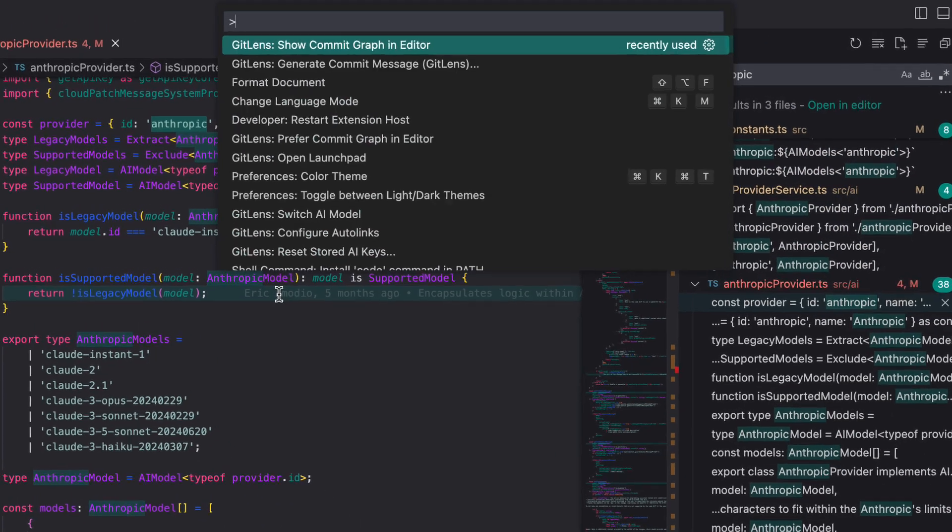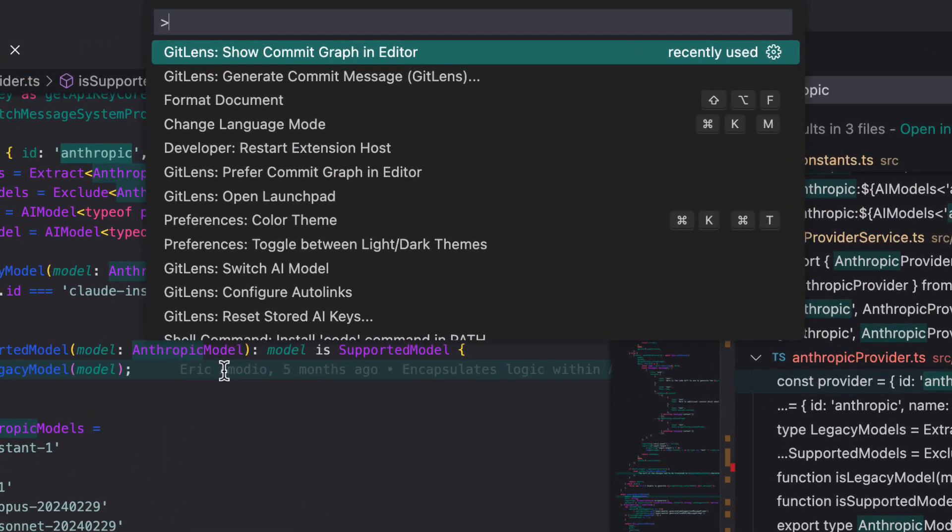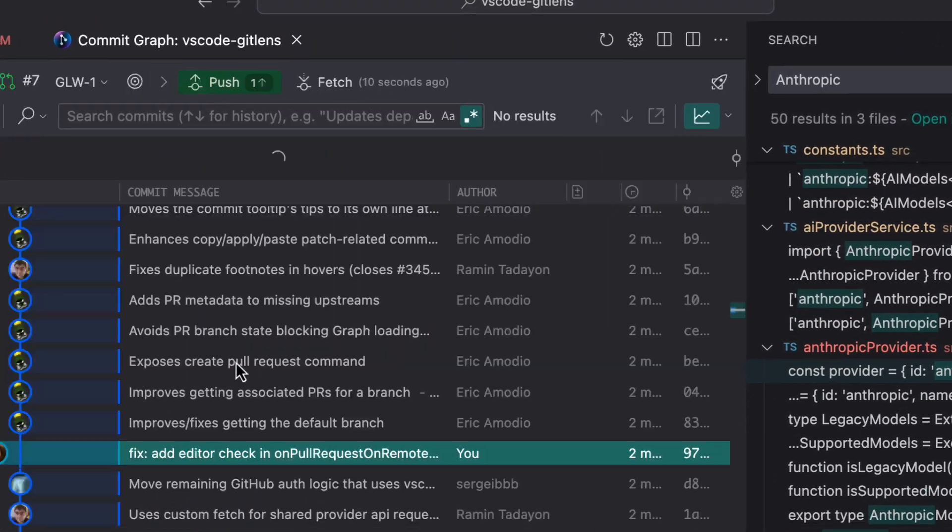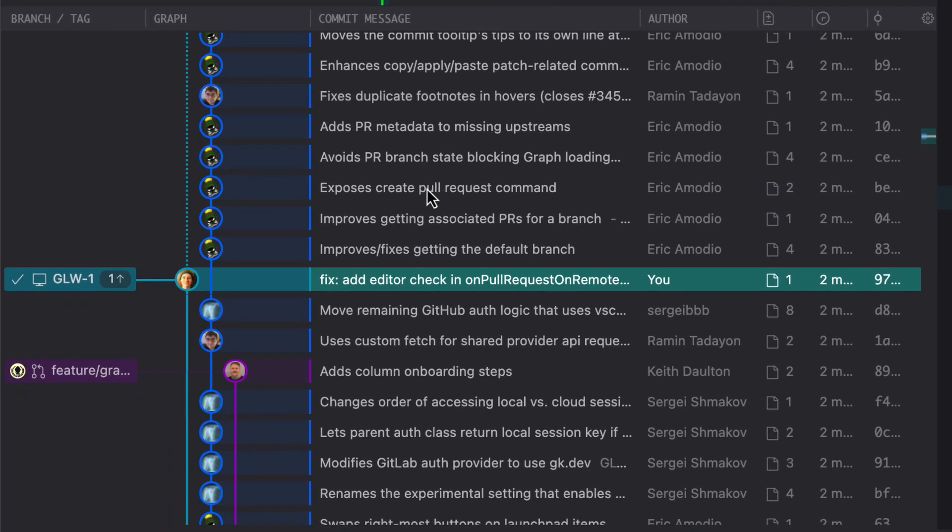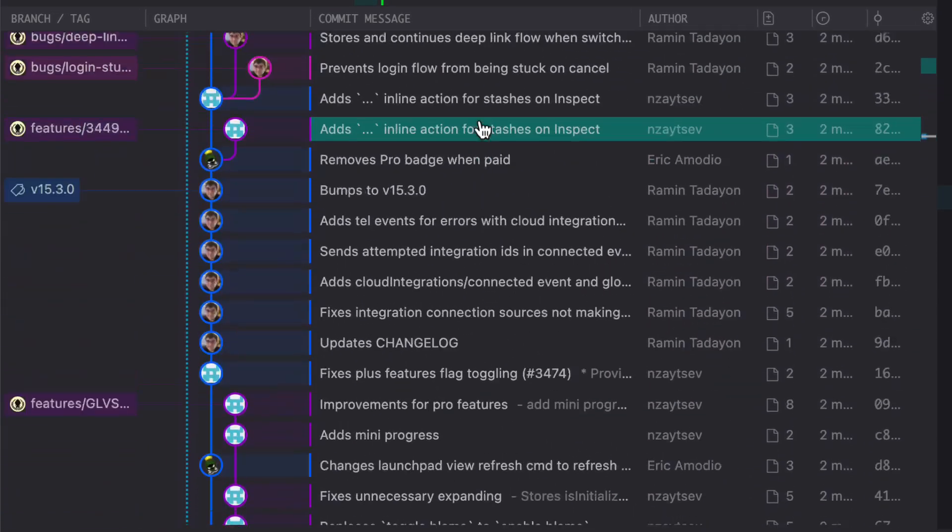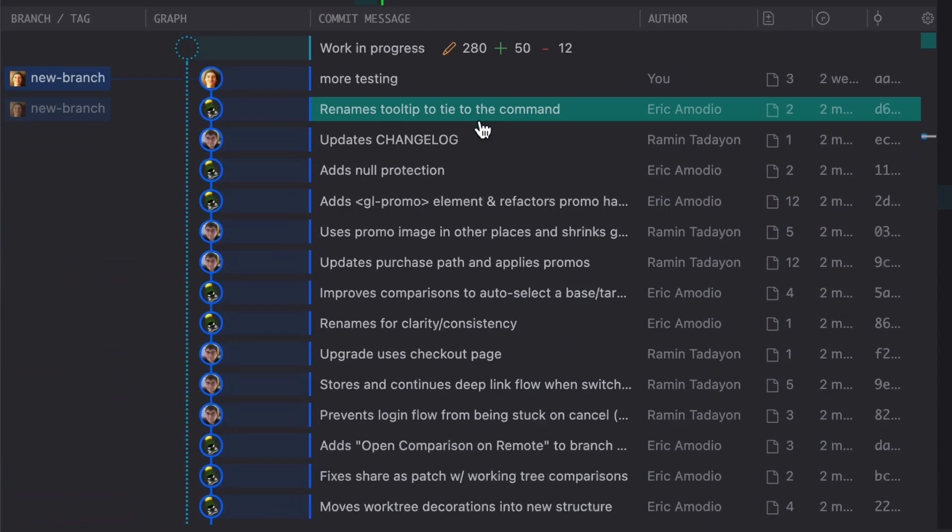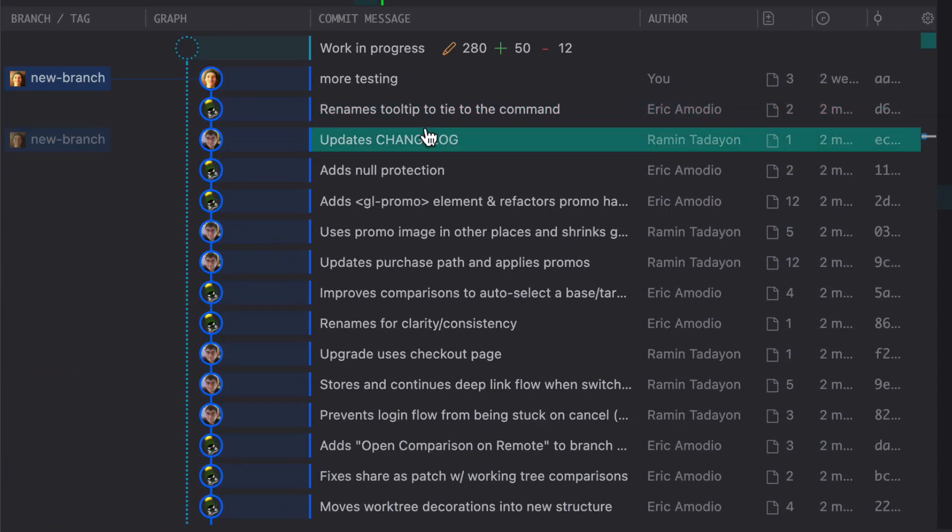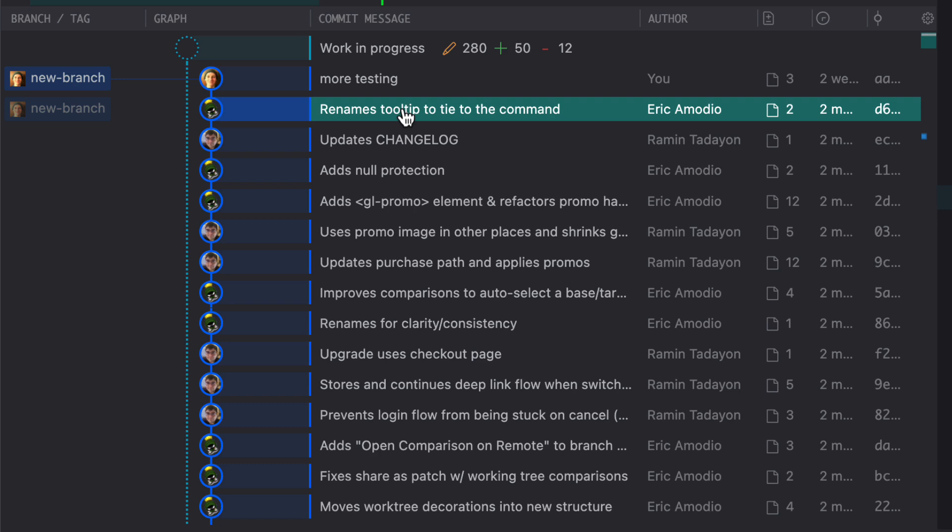But instead, I should probably look at things from a higher project level. For that, I open up the commit graph. Inside, I can see all the branches and commits and how they flow back into main.